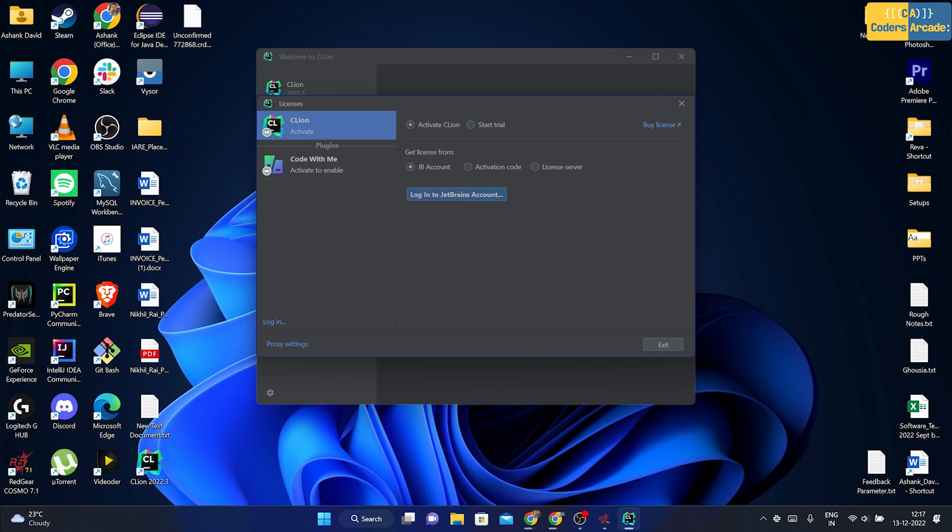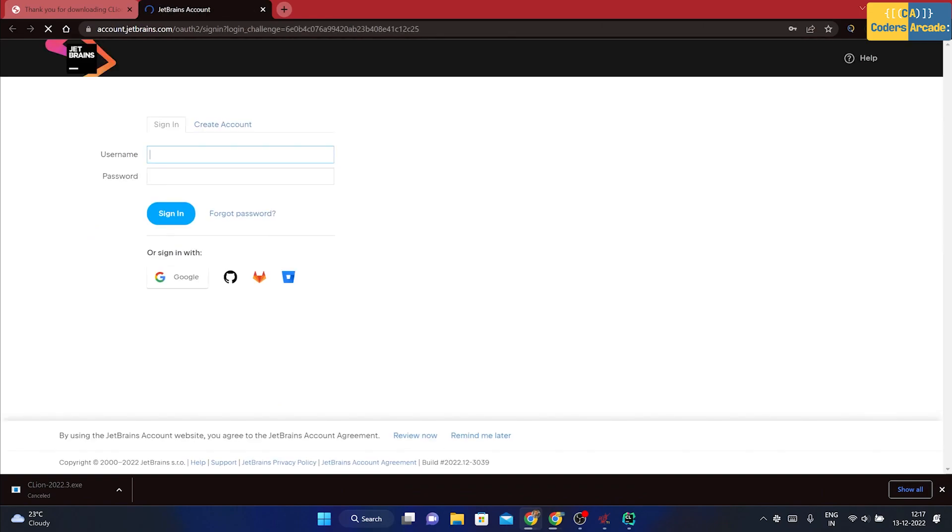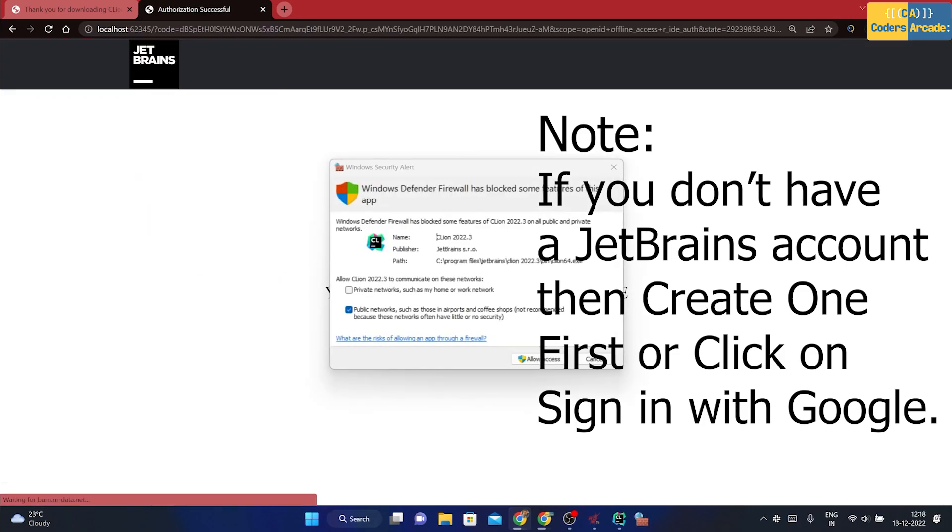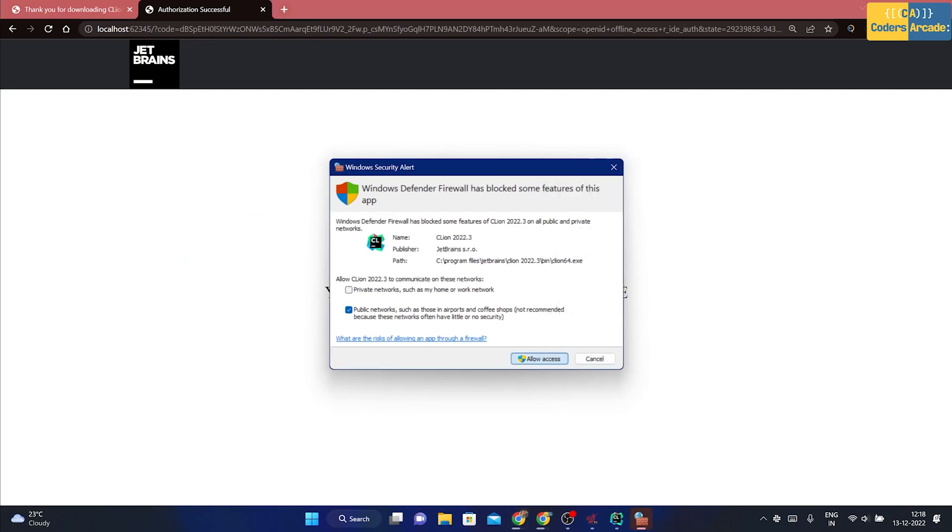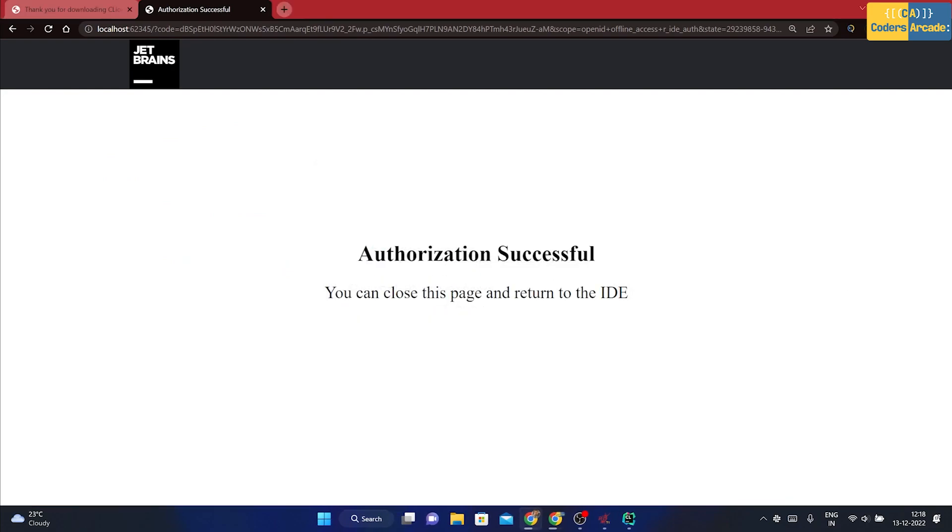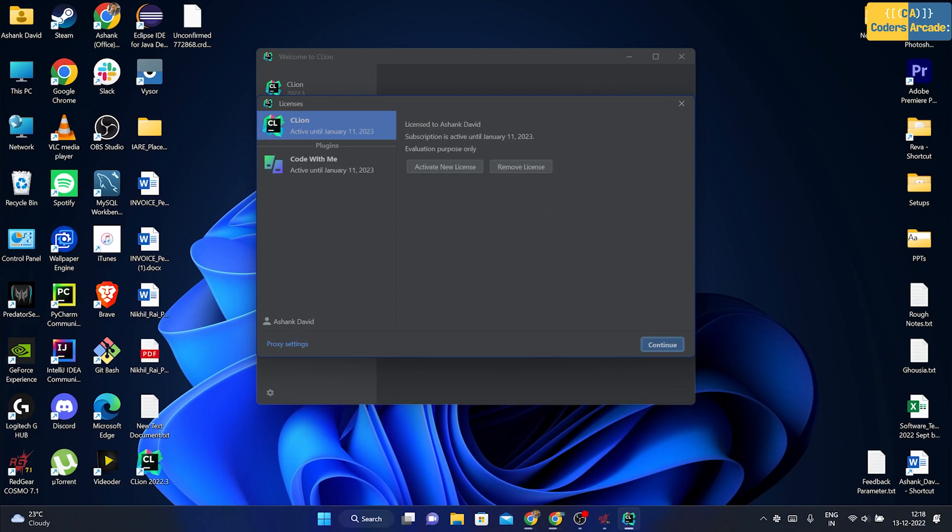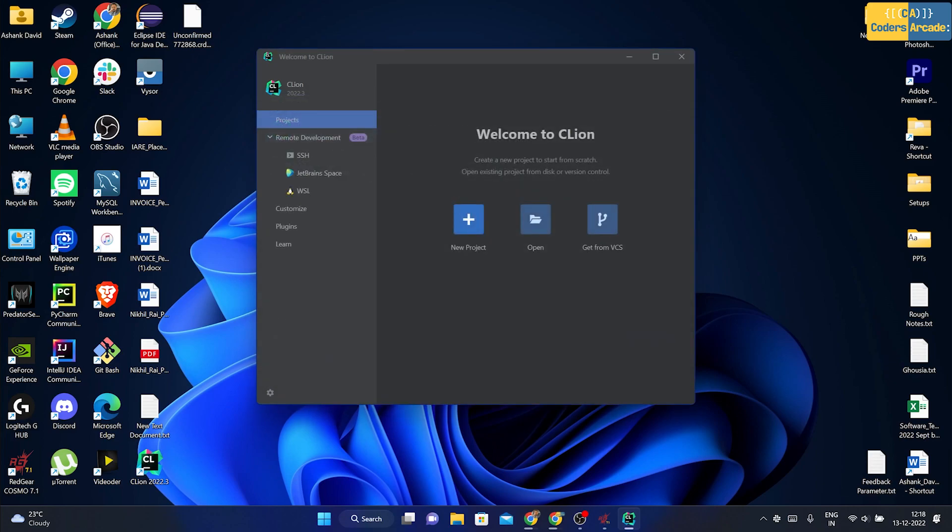I'm going to click onto start trial and I'm going to click onto log into JetBrains account. For you to start the trial version, you need a JetBrains account. I'm going to click onto log into JetBrains account and it is going to open up my Google Chrome. I'm going to click onto the sign in button. I'm going to click onto allow and then authorization successful. You can close this page and return to the IDE. I'm going to click onto start trial.